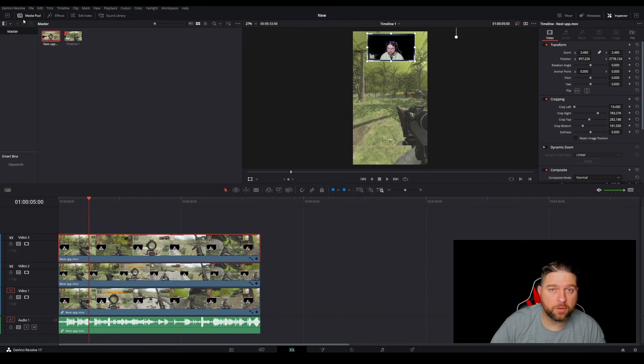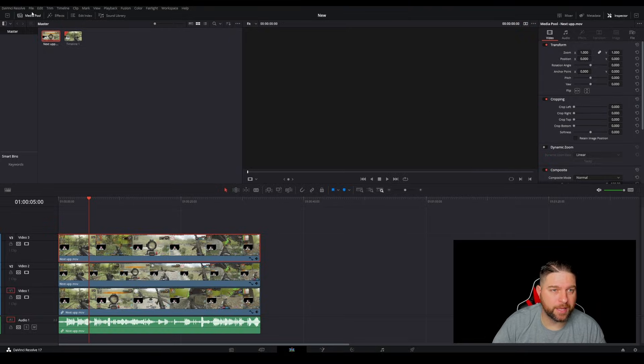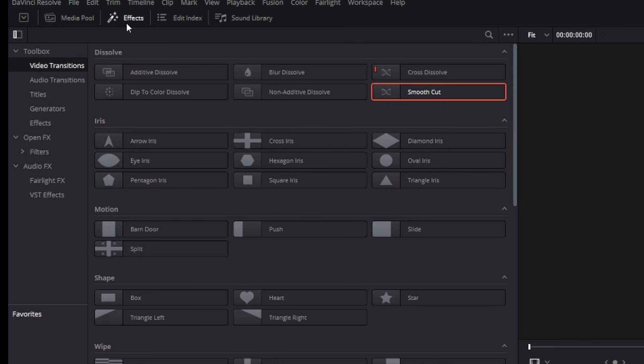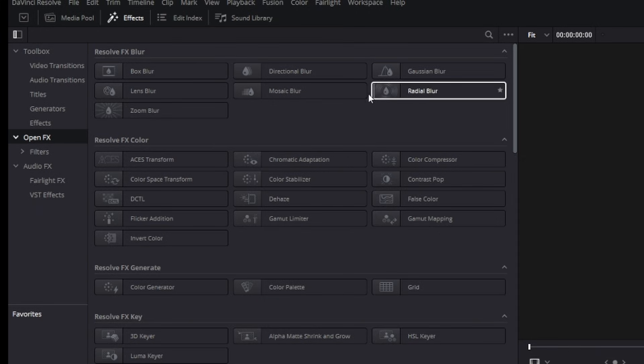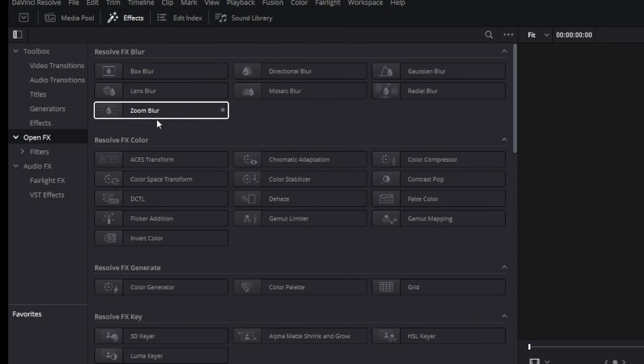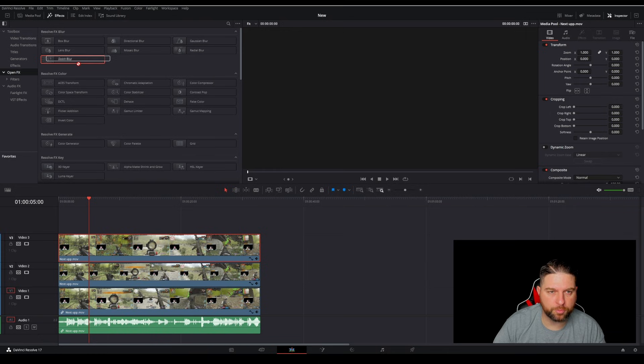Now, one other little trick I like to add in is I like to go up here to where it says effects. And then I want to go to open effects. And then here you see some blurs. Now I like these blurs because it just separates the third layer from the second and just gives that main gameplay layer, makes it stand out a little bit more. So I'm going to go here to zoom blur.